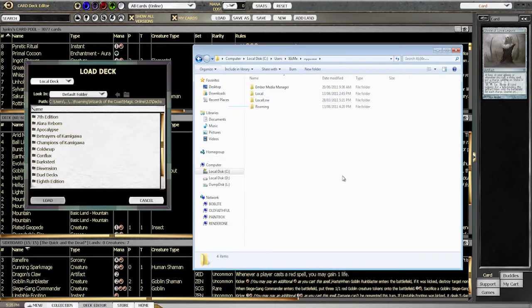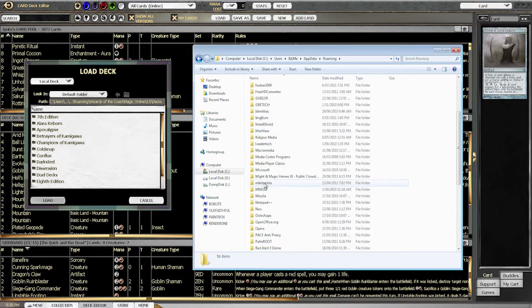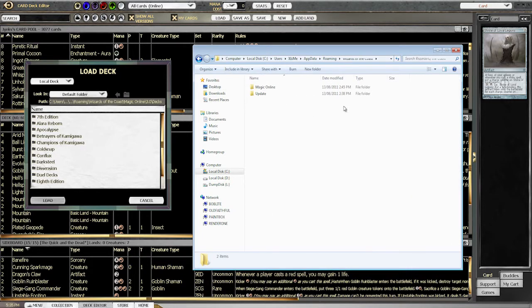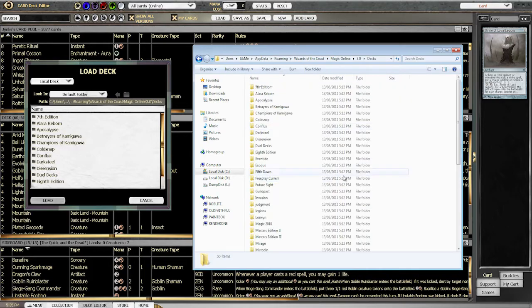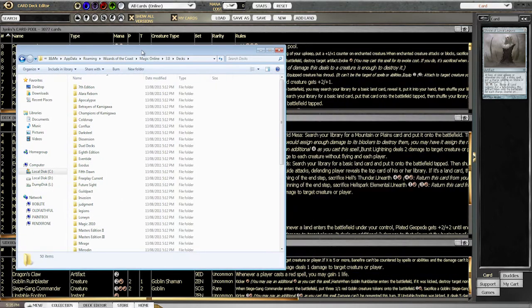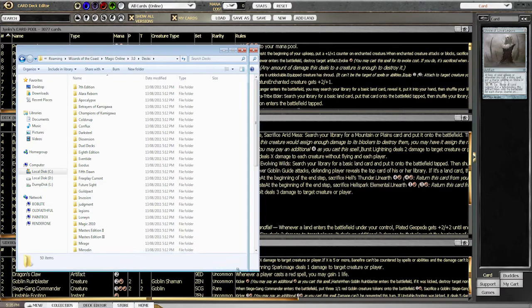And then you'll see that directory. So then just go into App Data, go into Roaming, scroll down to Wizards of the Coast and Magic Online Version 3 Decks. And there's all your decks.